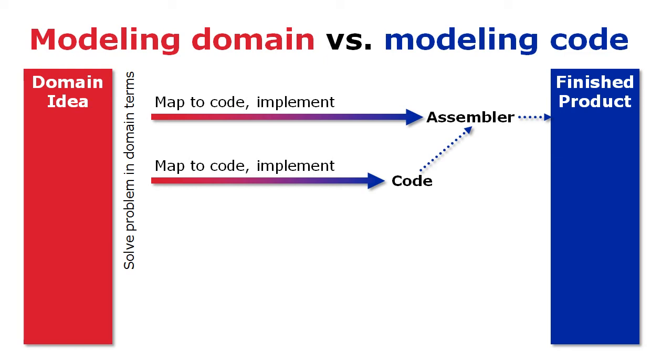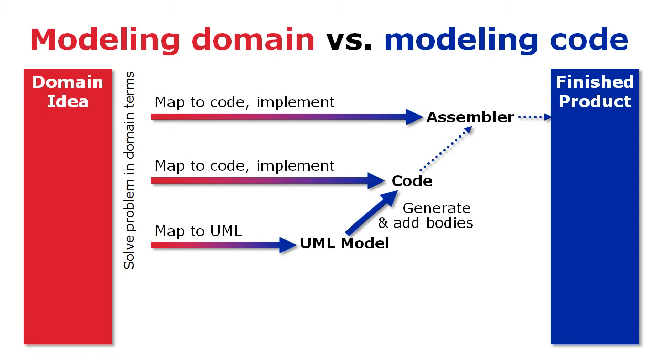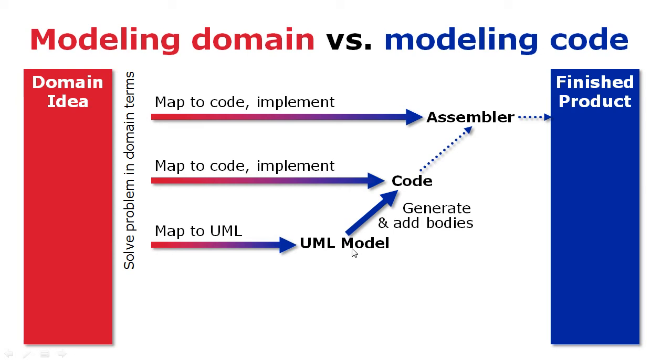UML, for instance, provides software engineers a way to make a visual plan of the code before writing that code. The problem with this approach is that it forces the developer to solve the same problem several times. First, in the problem domain concepts, then in UML models, and finally in the code.